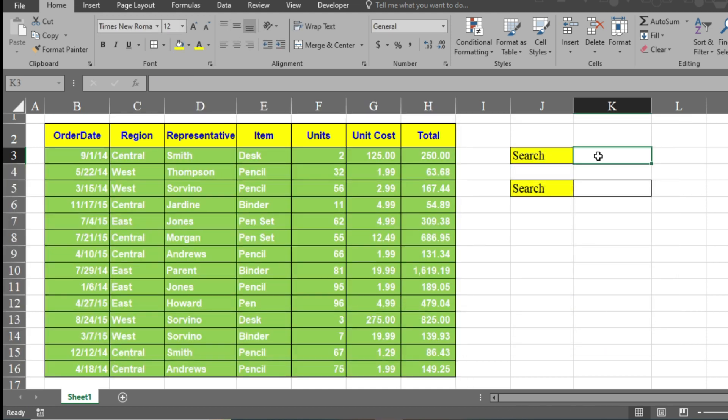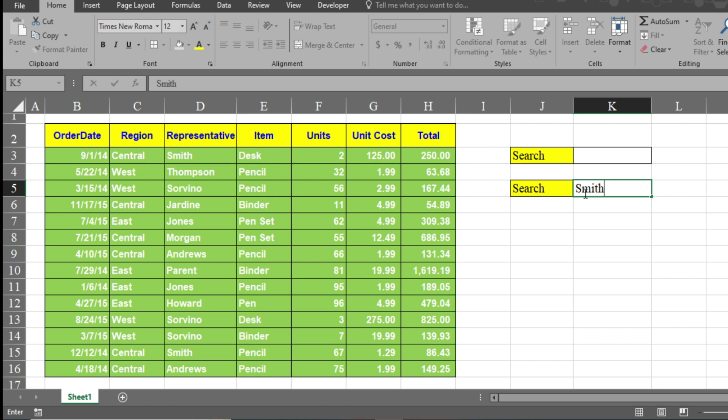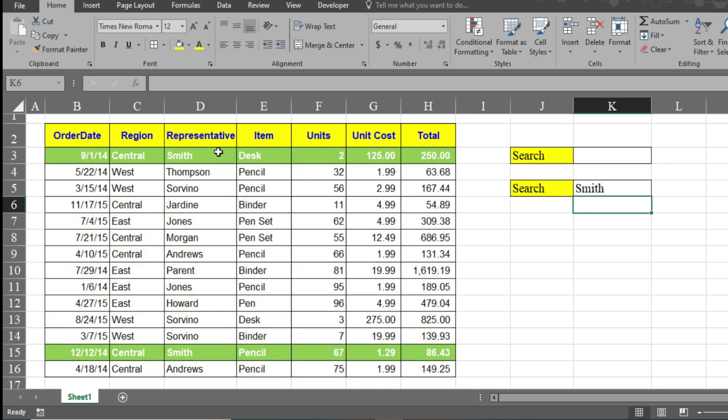Now the data has been selected. You see the mistake here. If there is nothing available, if the cell is empty, then all the cells have been highlighted. But if you type 'Smith' and click enter, only the data where Smith is available is highlighted. So this defect needs to be eliminated.